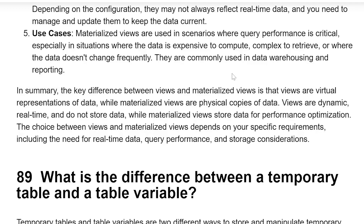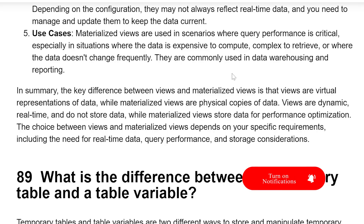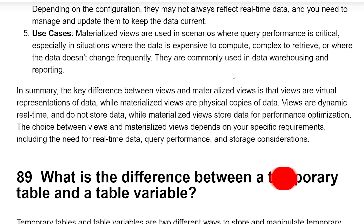In summary, the key difference between Views and Materialized Views is that Views are virtual representations of data, whereas Materialized Views are physical copies of the data. Views are dynamic, real-time, and do not store the data, while Materialized Views store data for performance optimization. The choice between View and Materialized View depends on the specific requirements, including the need for real-time data, query performance, and storage considerations.